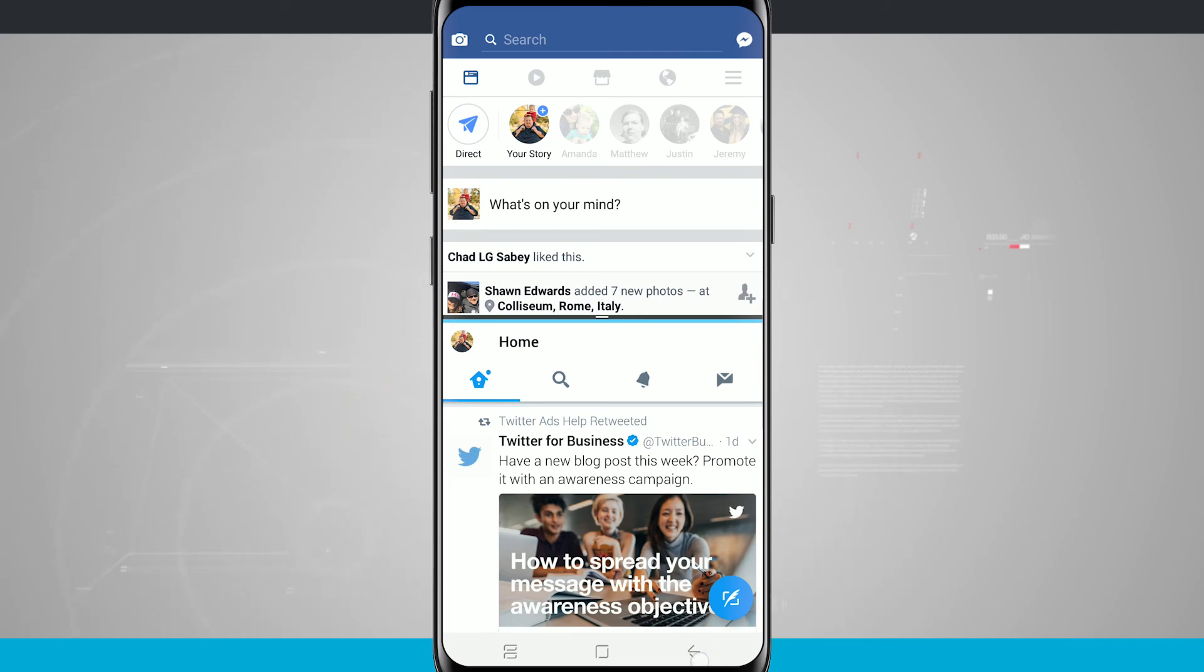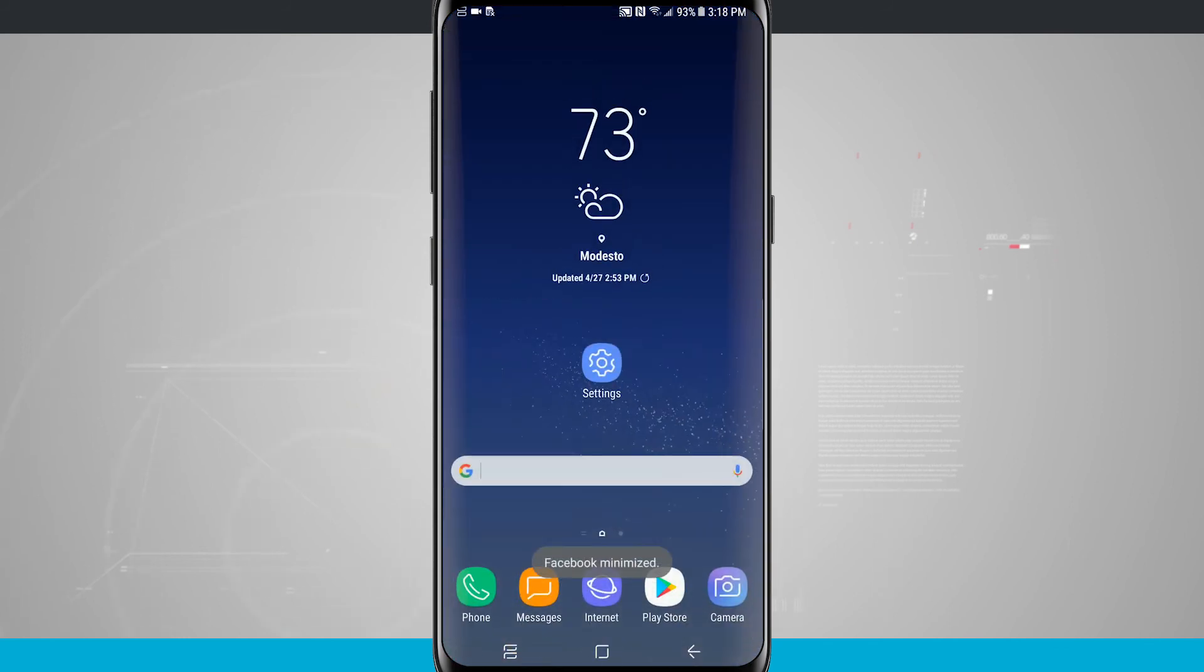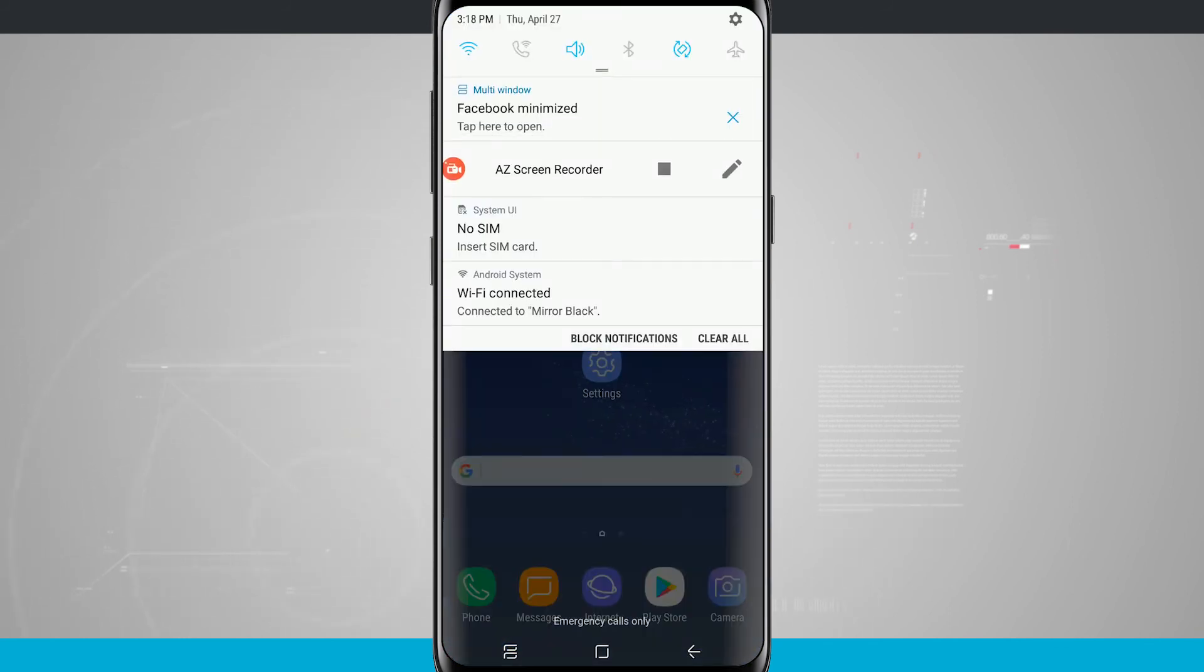Now from this view if I hit back, it will actually just bring it back out to the home screen.